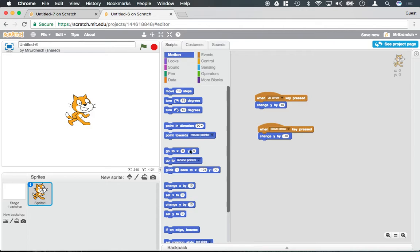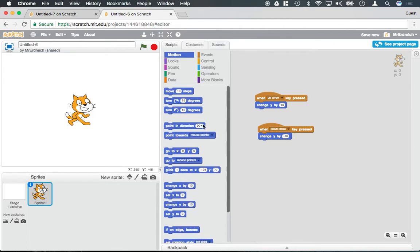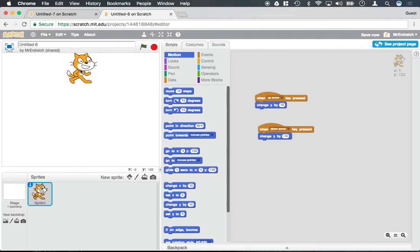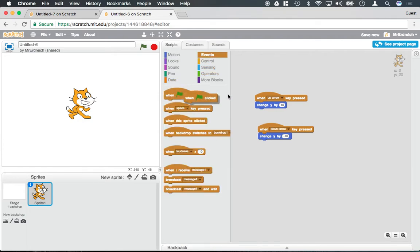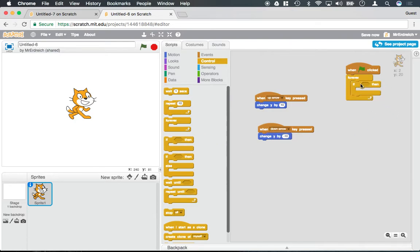Now I can also use the x and y positions to sense things. So let's say that I wanted the cat to say he likes it up here every time he gets to a certain height of the screen. So if I grabbed a green flag and a forever block and an if statement, I want to say if his y position's at a certain height, I want to go ahead and say I like it up here.